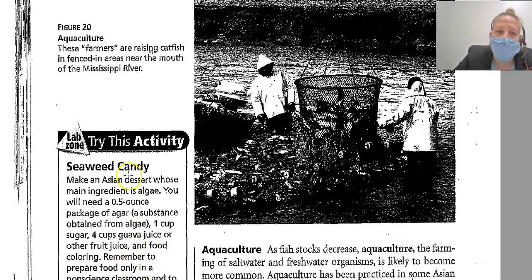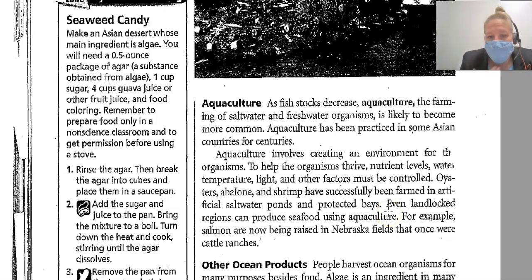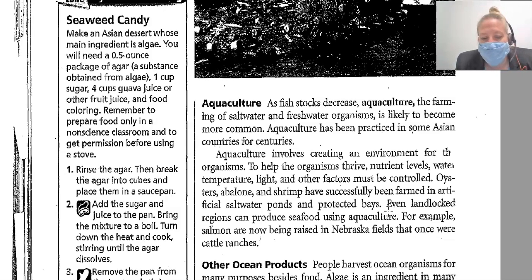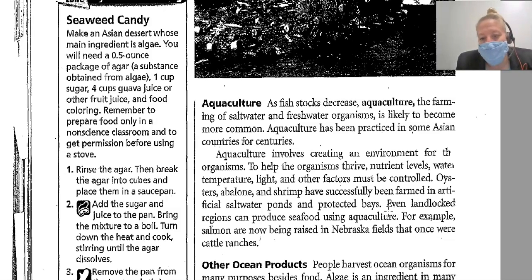These farmers are raising catfish in fenced-in areas near the mouth of the Mississippi River. Aquaculture — the farming of saltwater and freshwater organisms — is likely to become more common as fish stocks decrease. Aquaculture has been practiced in some Asian countries for centuries. It involves creating an environment to help organisms thrive. Nutrient levels, water temperature, light, and other factors must be controlled.